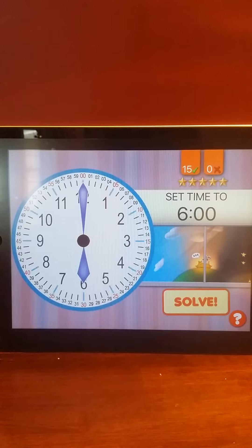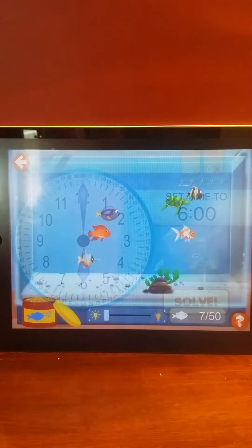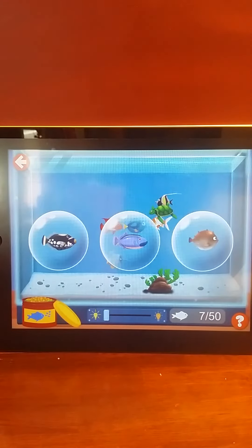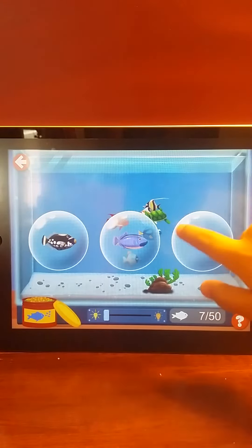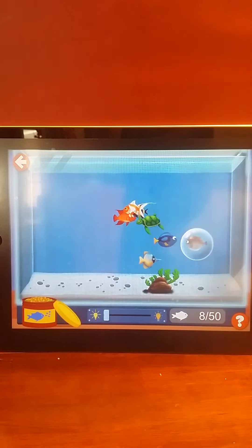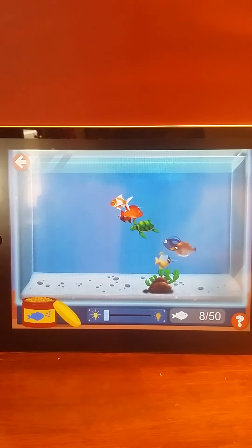You earned 5 stars! Let's play! Pick a prize! Pick a prize!